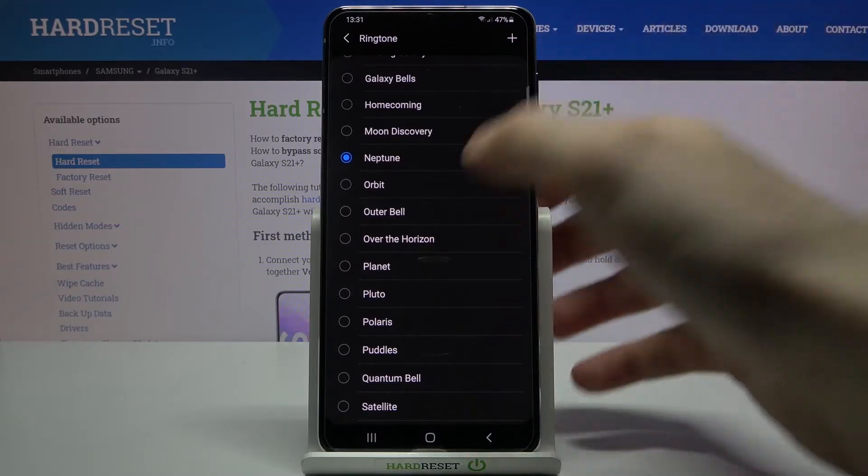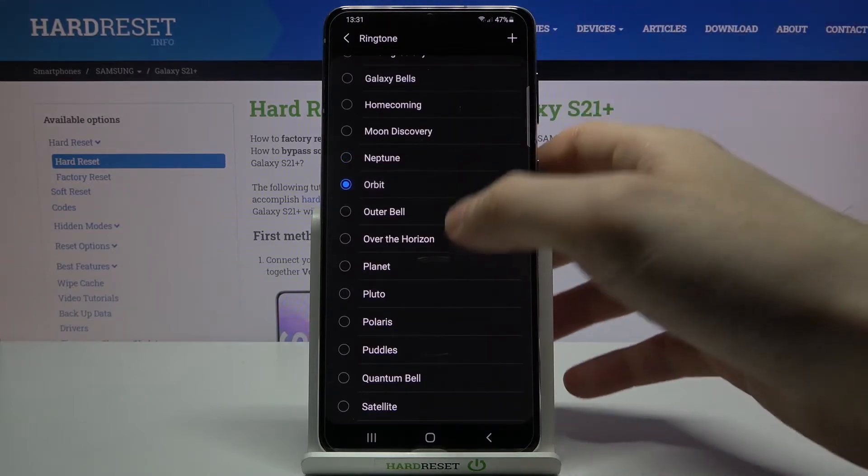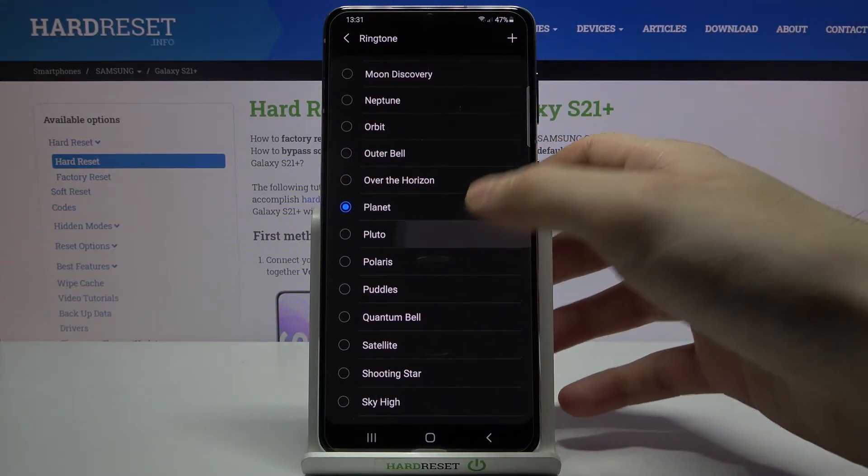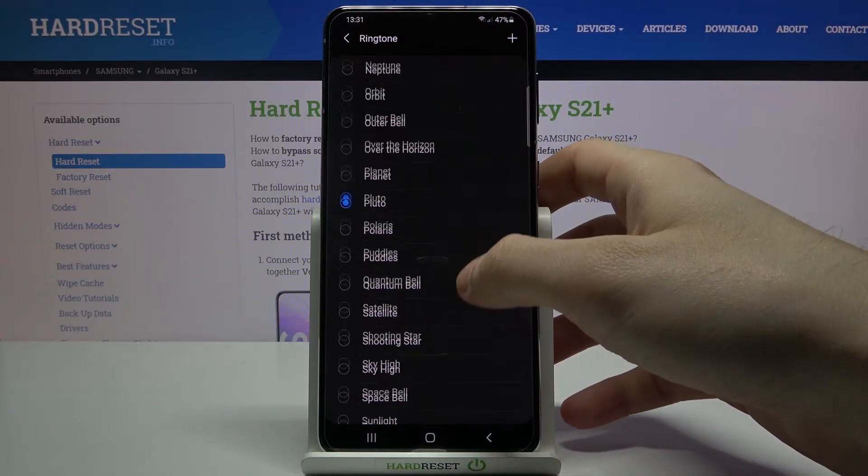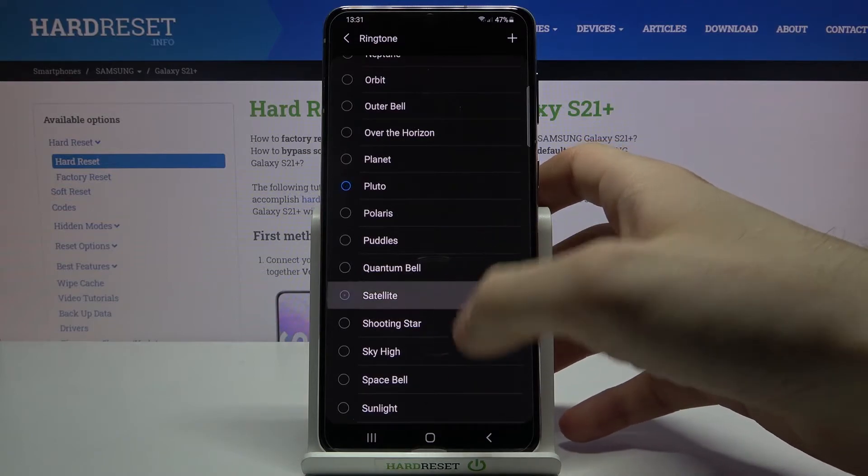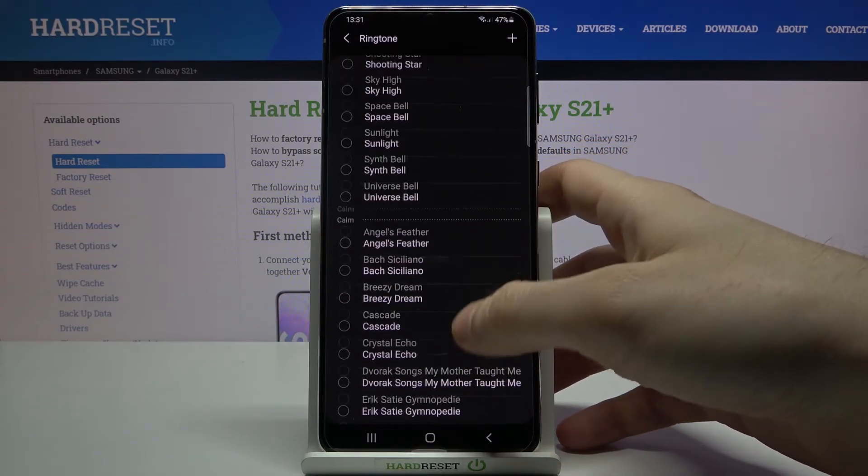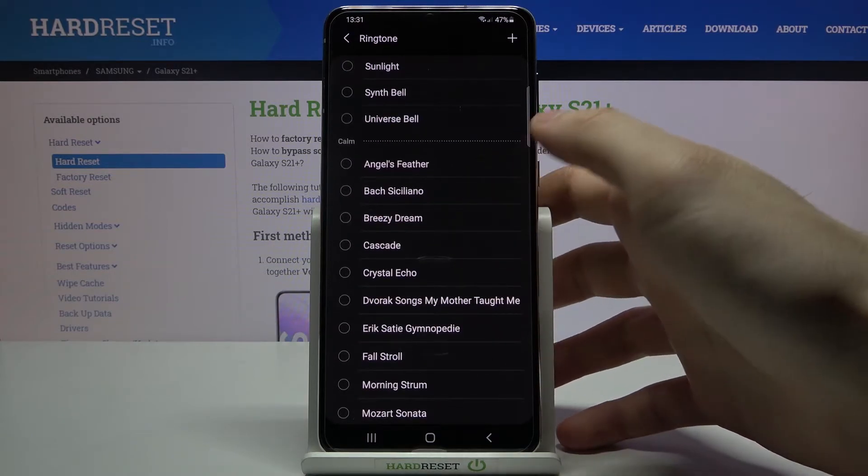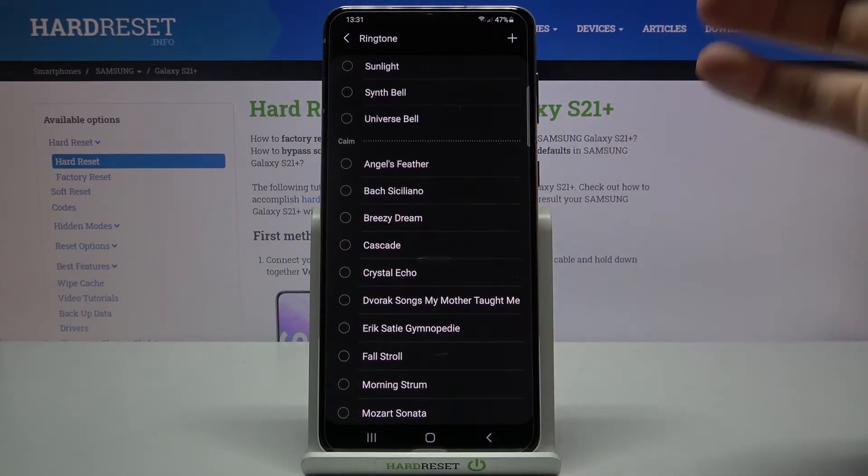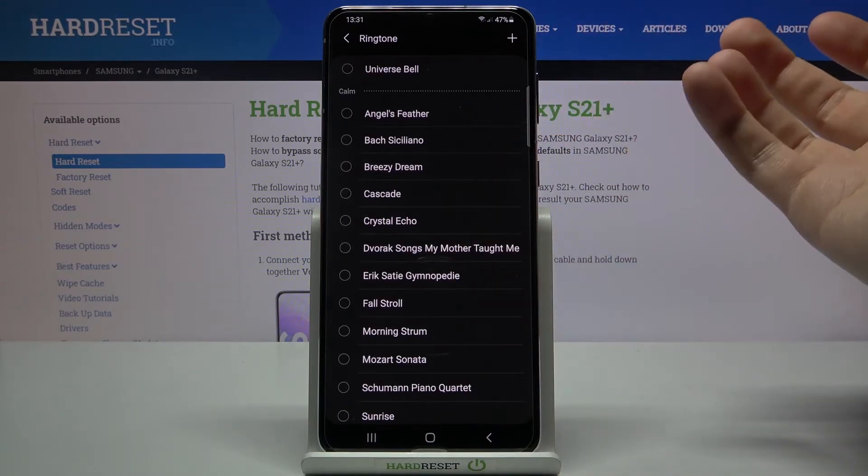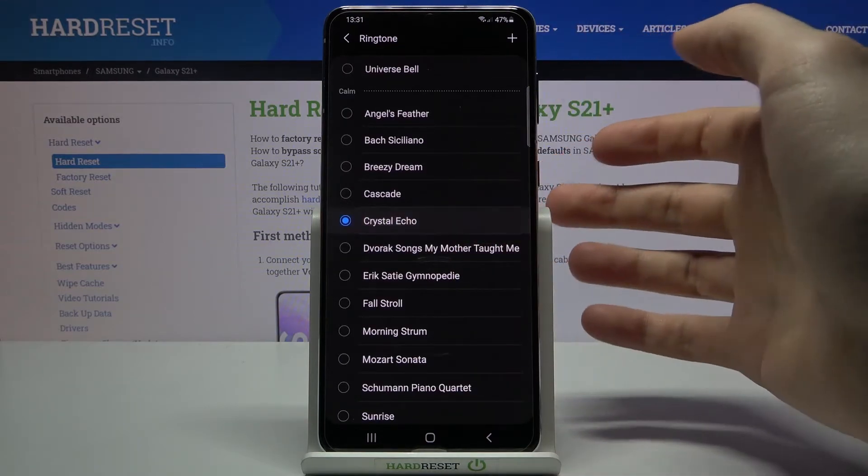As you can see it's called orbit, planet, Pluto, satellite. This one is quite good. You have calm ringtones.